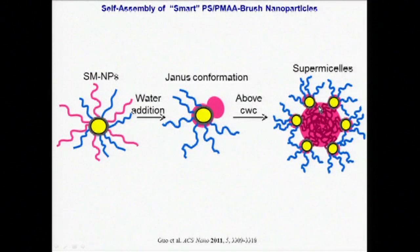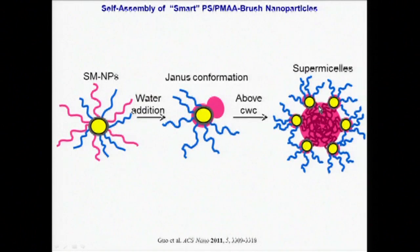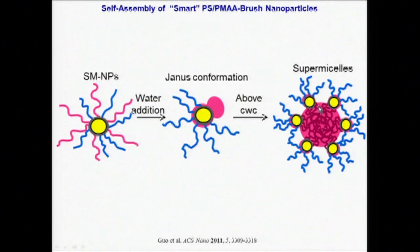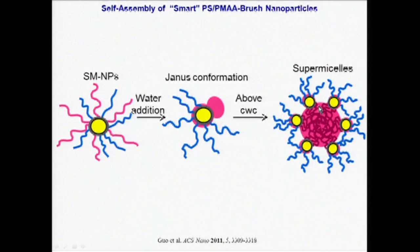Also similar to amphiphilic block copolymers in solution, the morphologies of the resulting assemblies will be determined by a balance of interfacial tension, the entropic penalty of polystyrene chain stretching in the core, and the repulsion between ionic blocks in the corona.